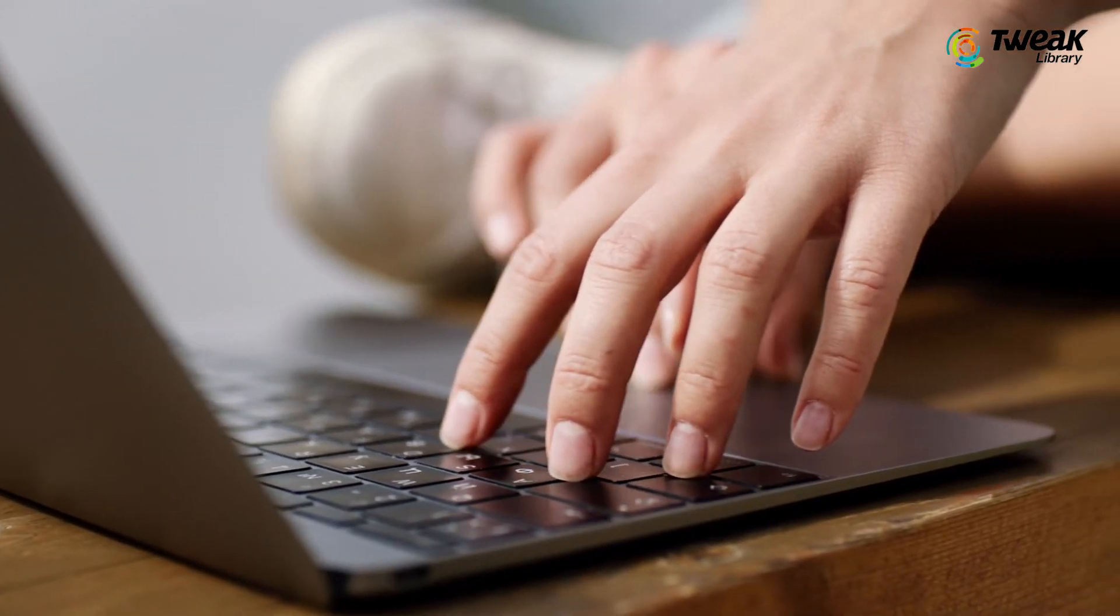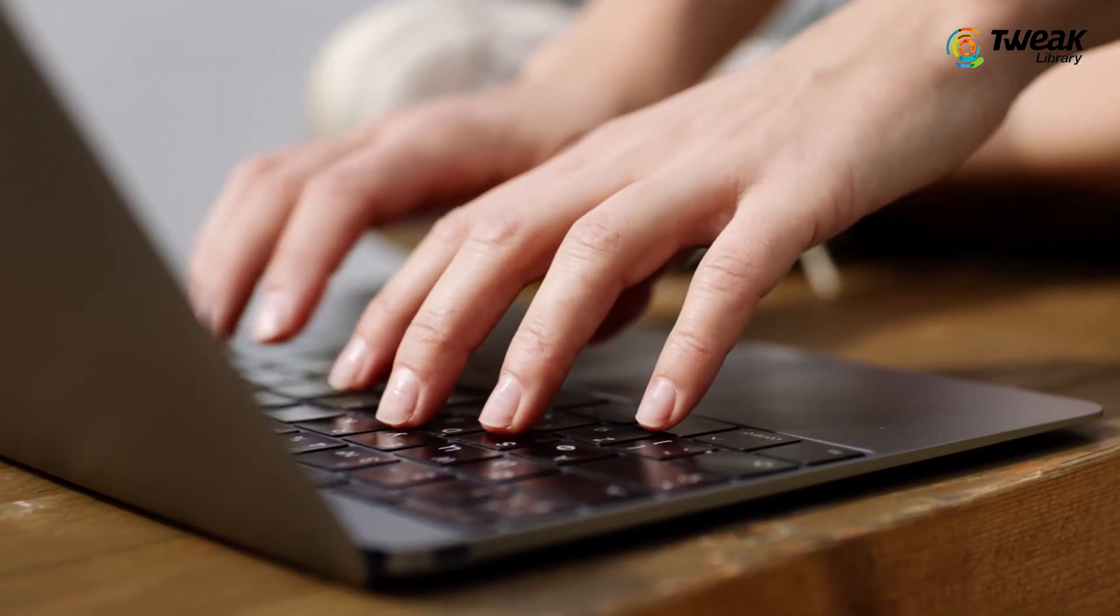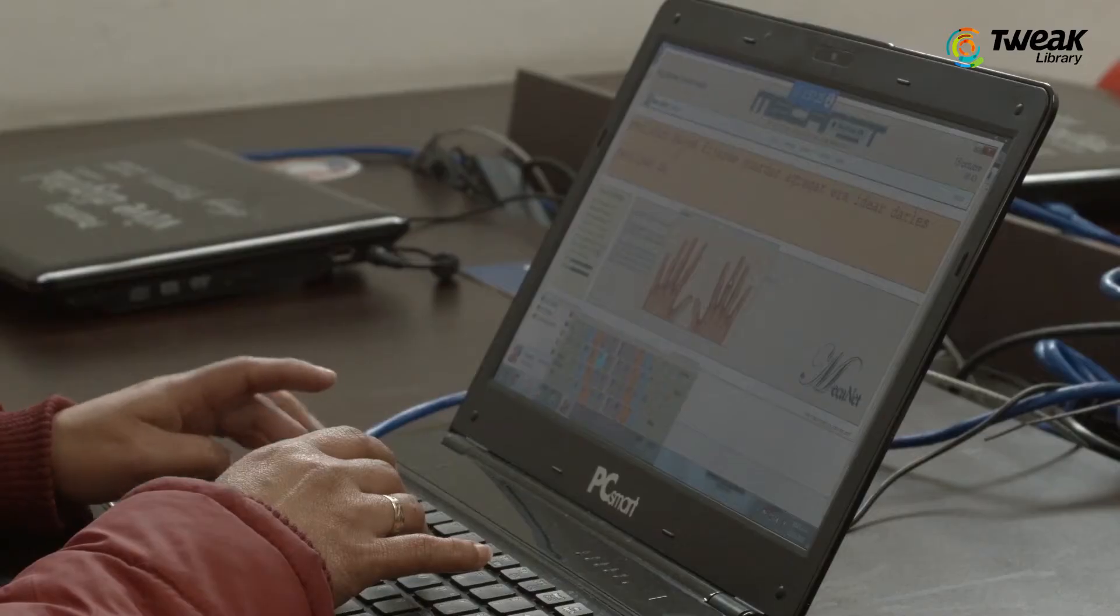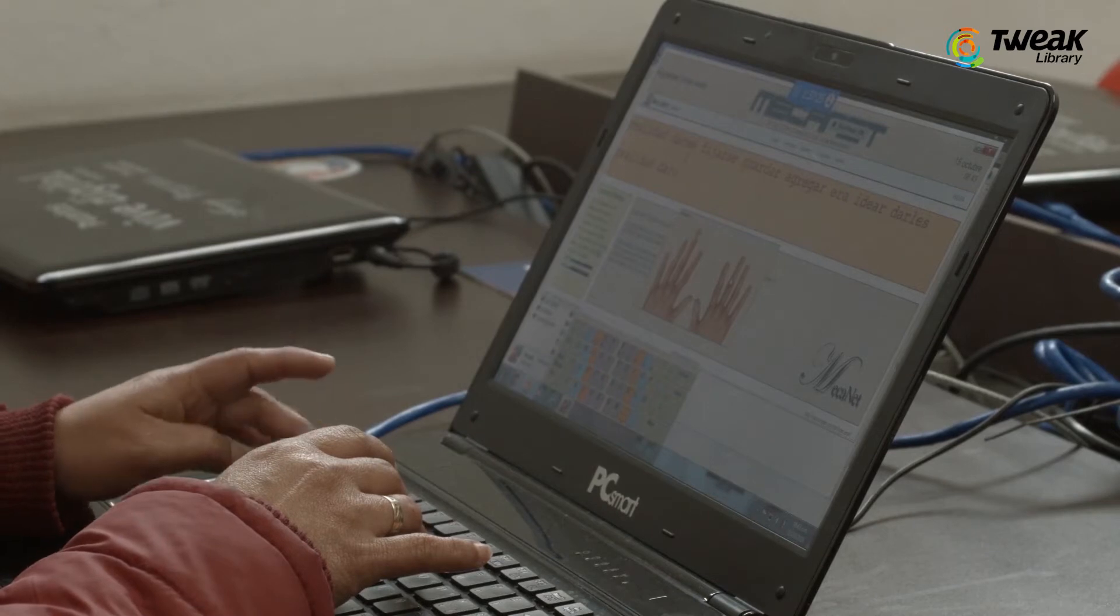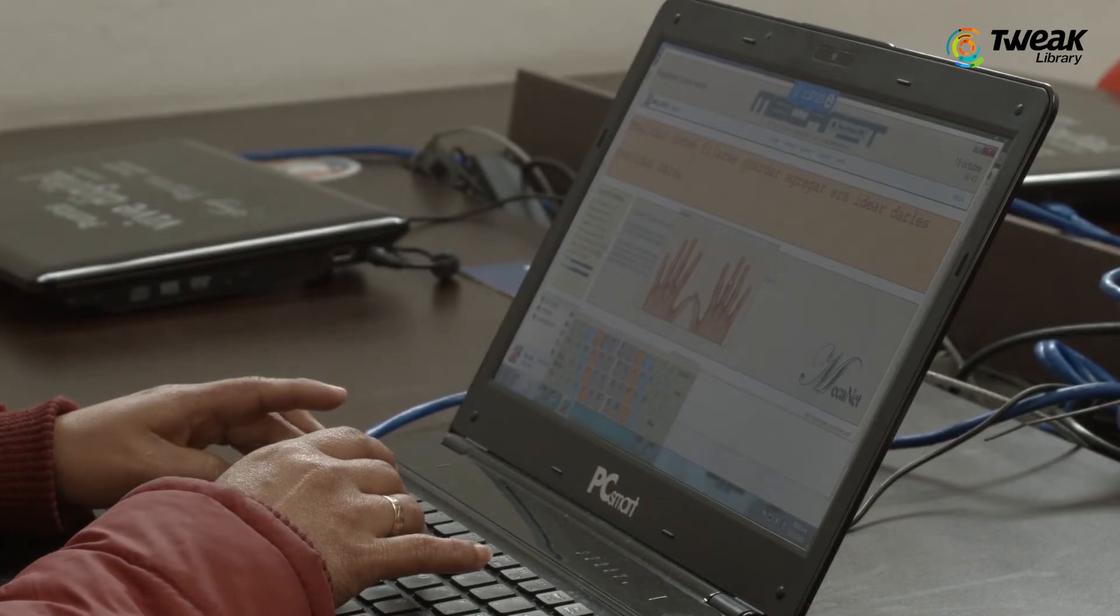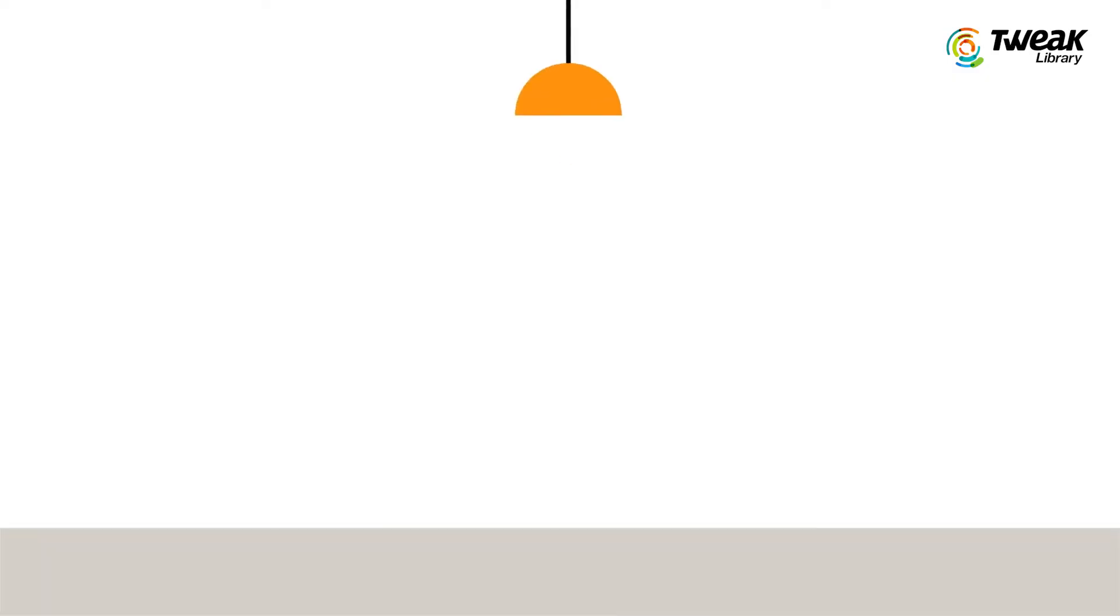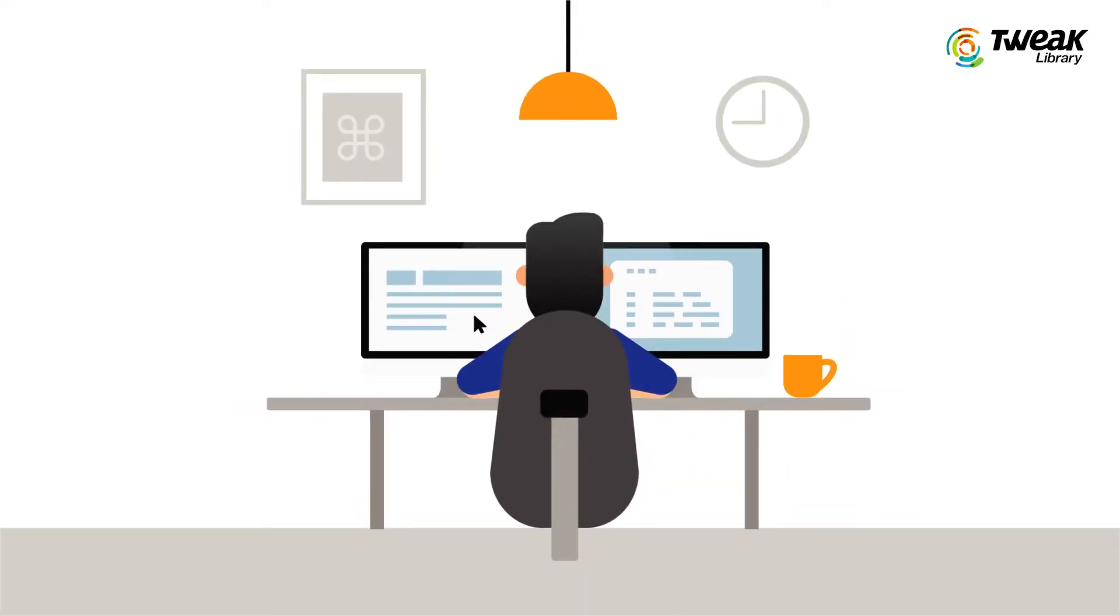Since most branded computers come with a single or two partitions on the hard drive, there may still be instances where only the system partition, i.e., C drive, is visible.